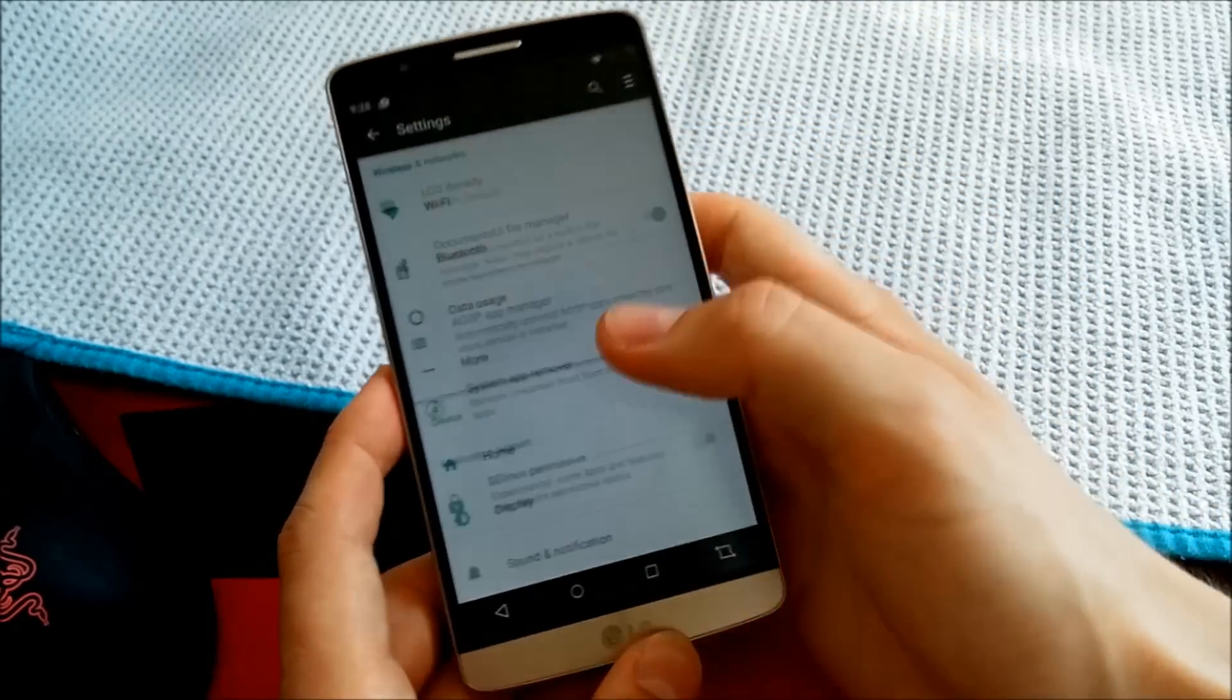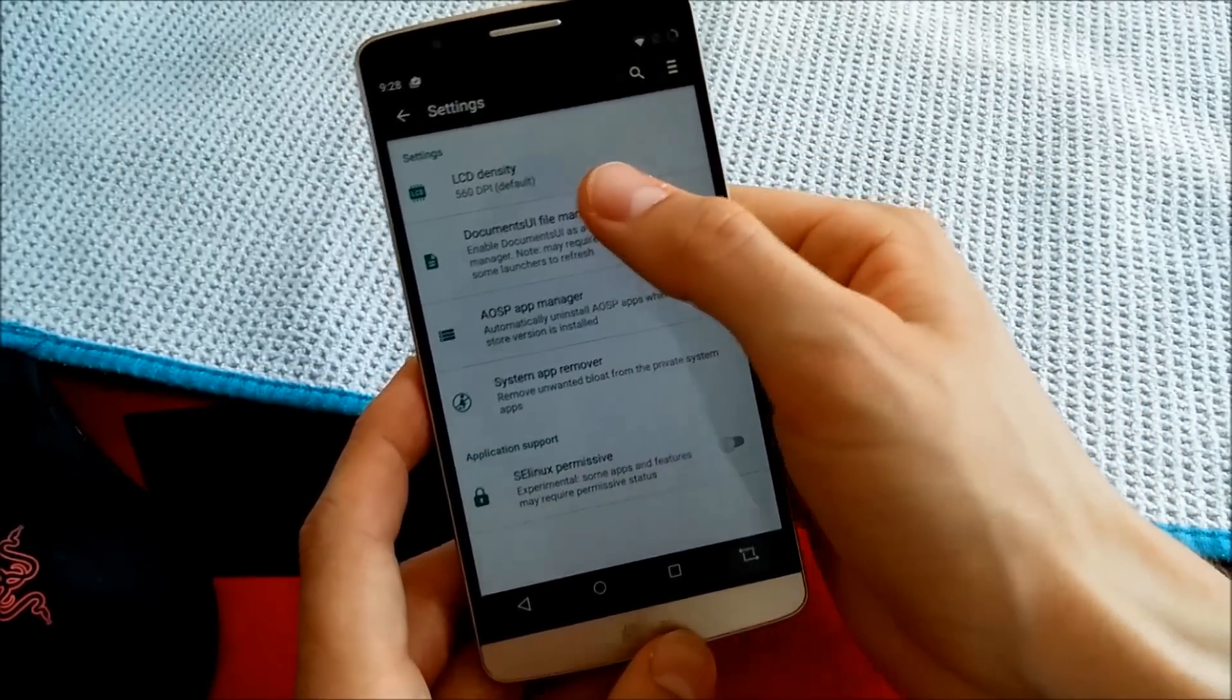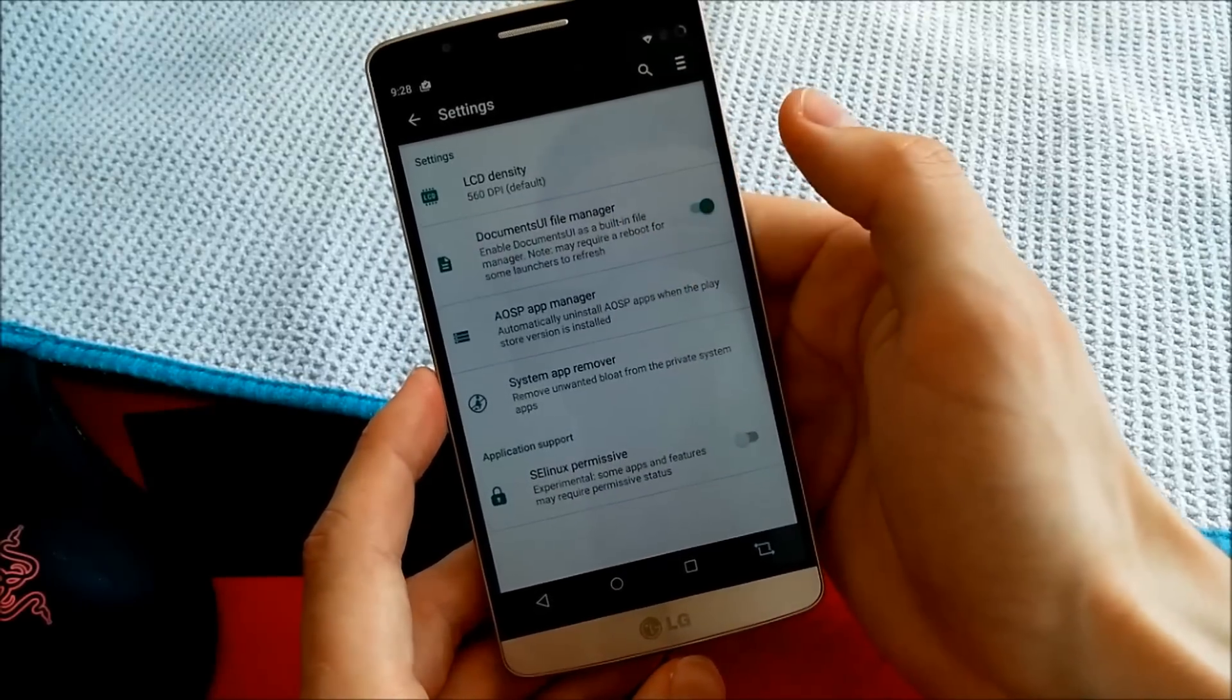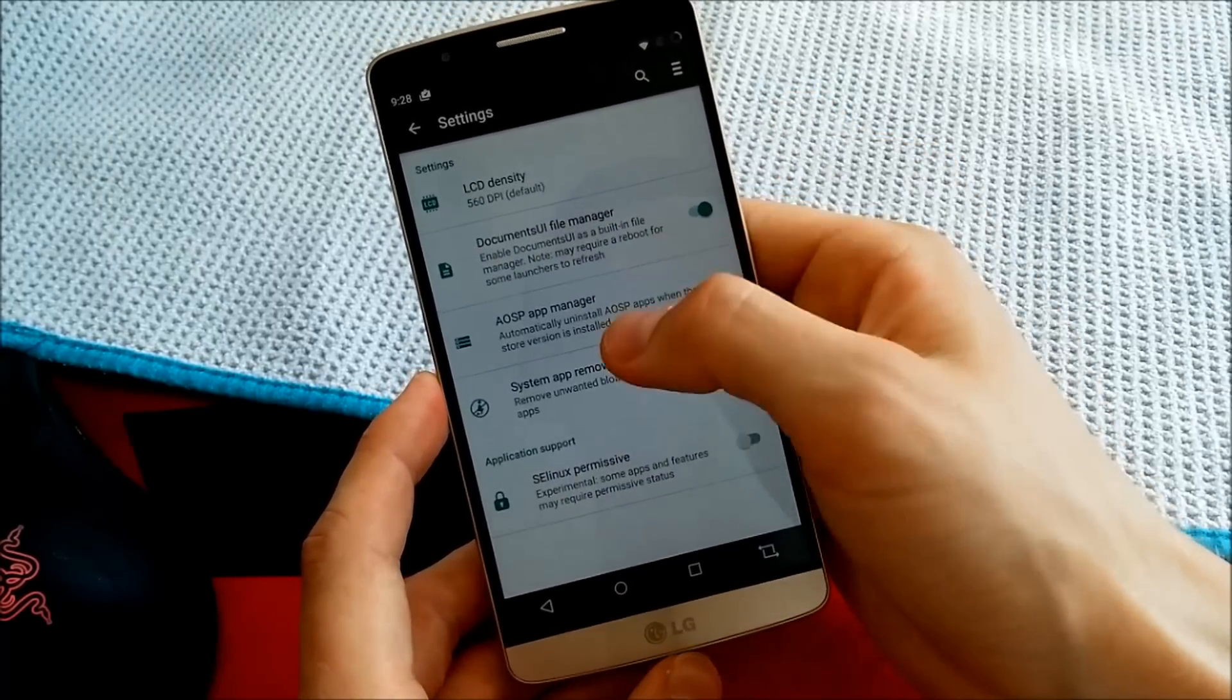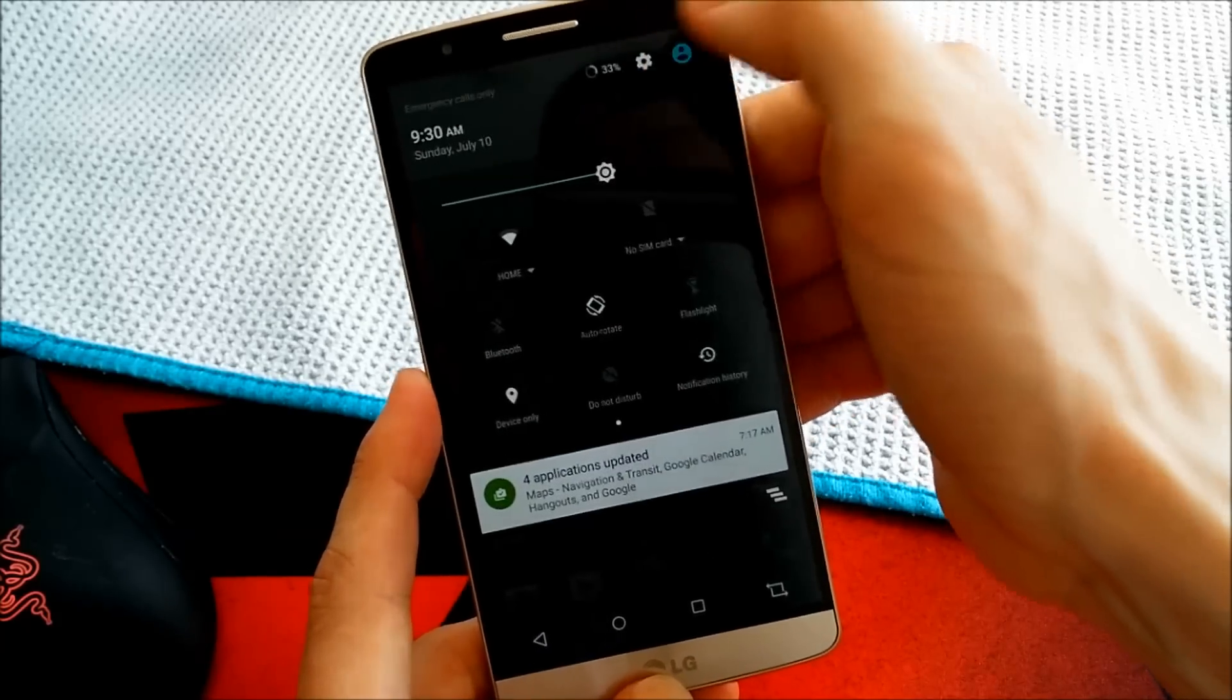And ROM controls, I forgot this one. LCD density you can change, which works flawless. I've not discovered any bugs whatsoever.